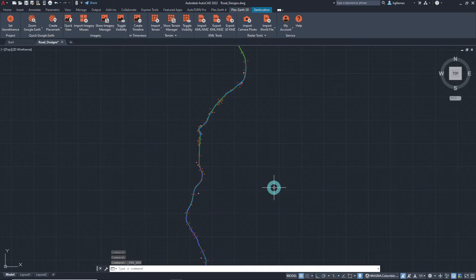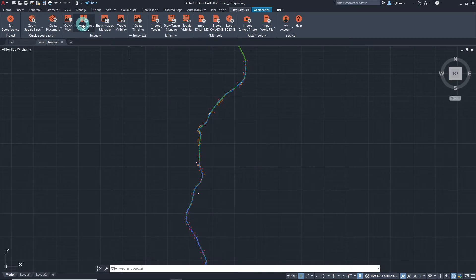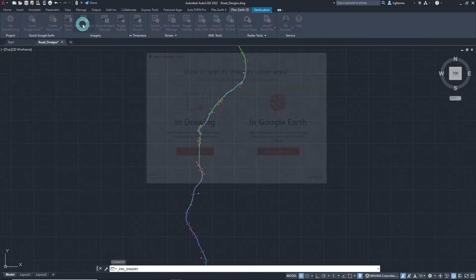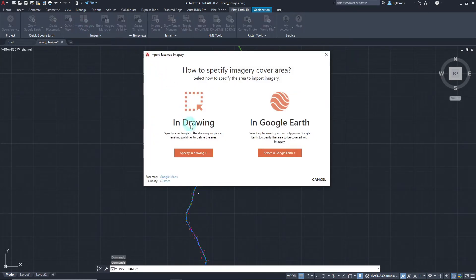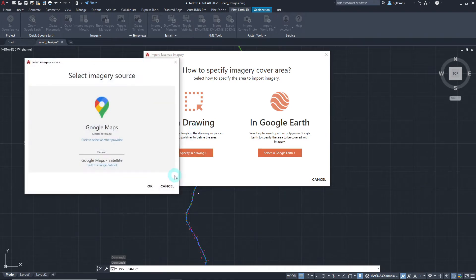Let's begin. On the Imagery panel of the Plex Earth 5D ribbon, click on the Import Imagery Mosaic button. Then, select the preferred imagery provider by clicking here.